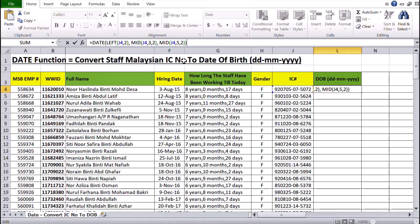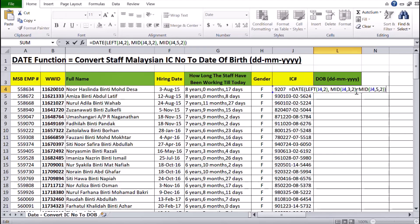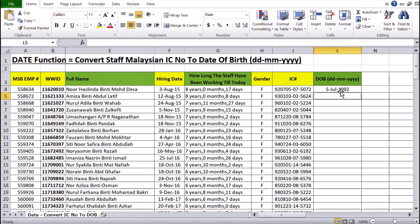Then I use another MID function, still referencing J4, and the 5th character with 2 more characters gives 05, meaning the day is the 5th. So it will be the 5th of February 1992. When I press Enter, it will display 5th July 1992.